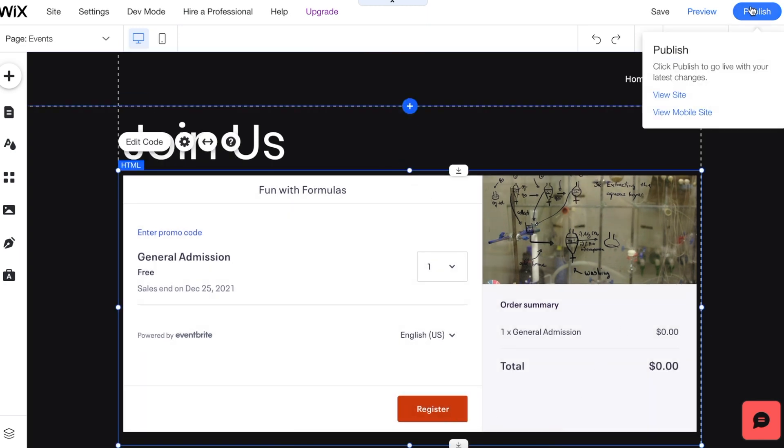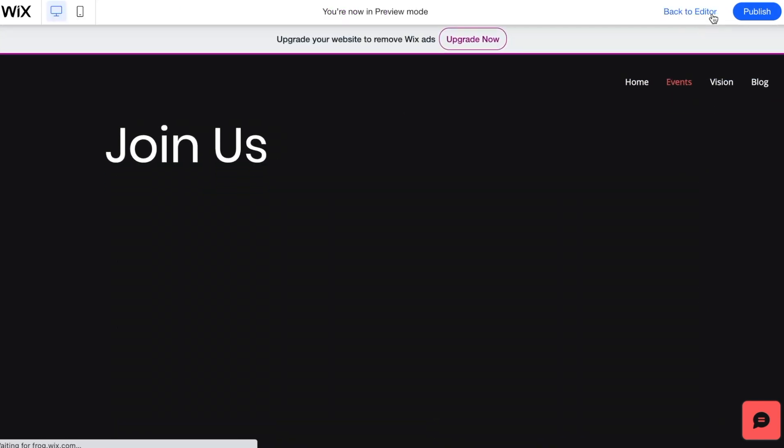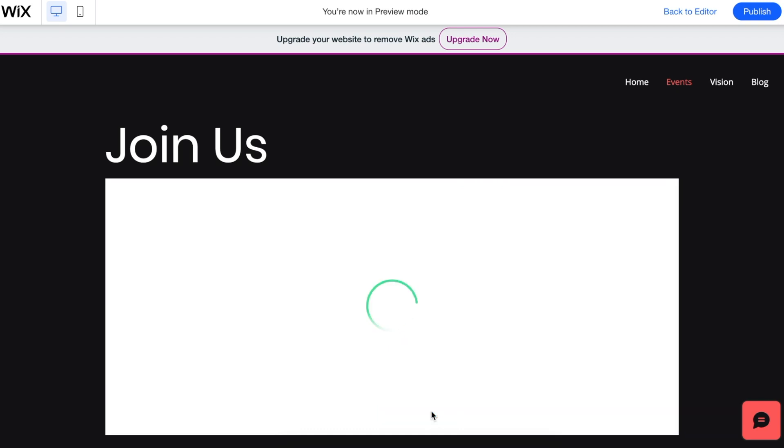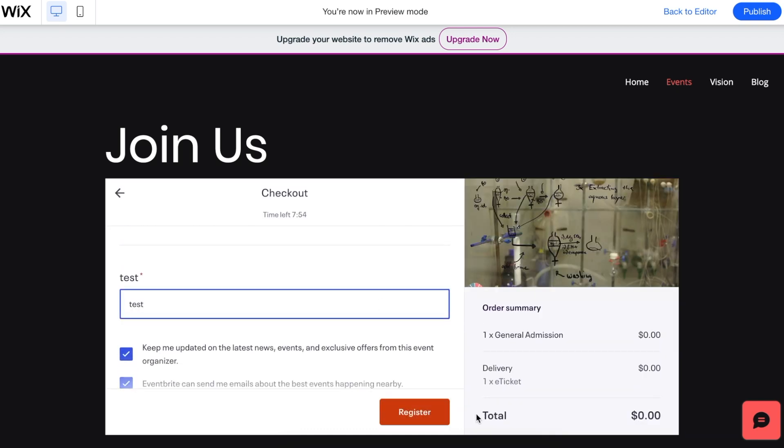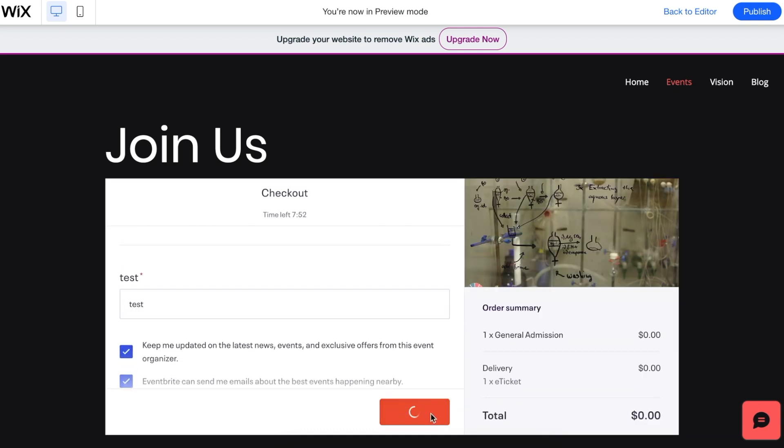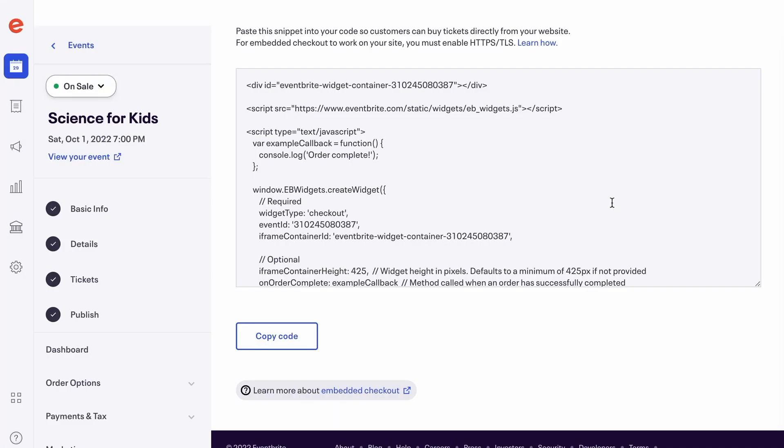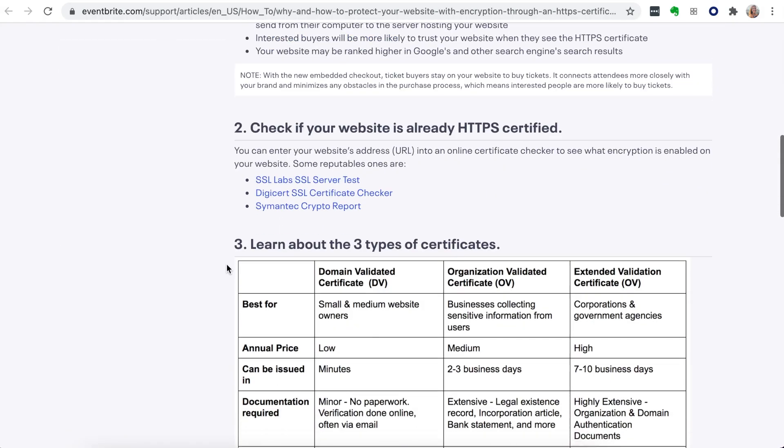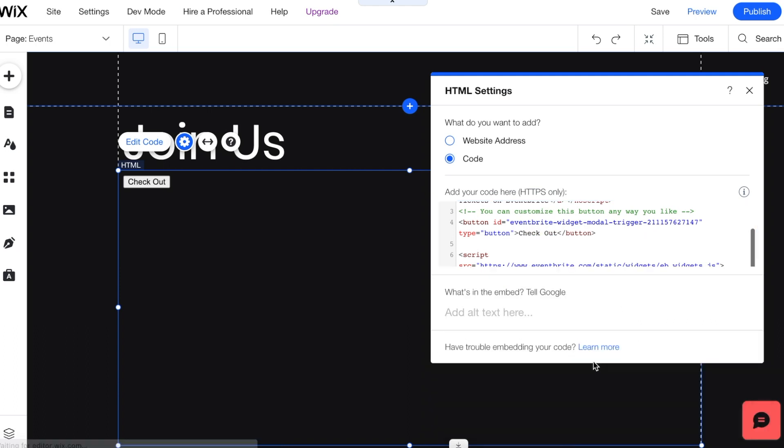Finally, view the Embedded Checkout on your website to confirm it is working. If you need help with these steps, we recommend contacting your web developer as Eventbrite cannot assist with entering the code on your website. There are links provided documenting how you can customize the code on Eventbrite Embedded Checkout that your web developer can reference as well.